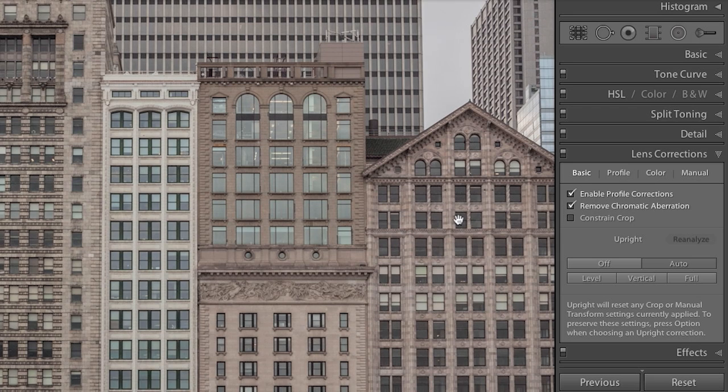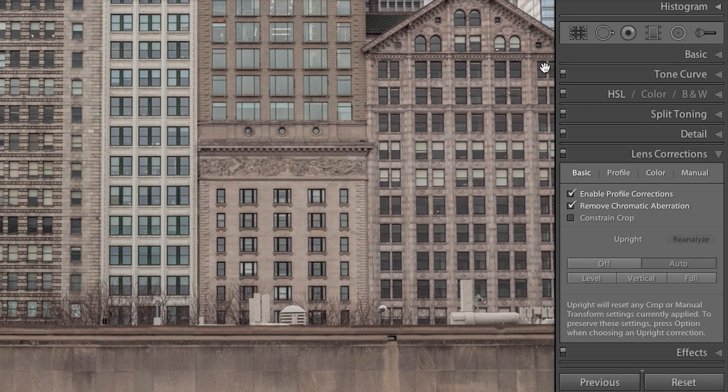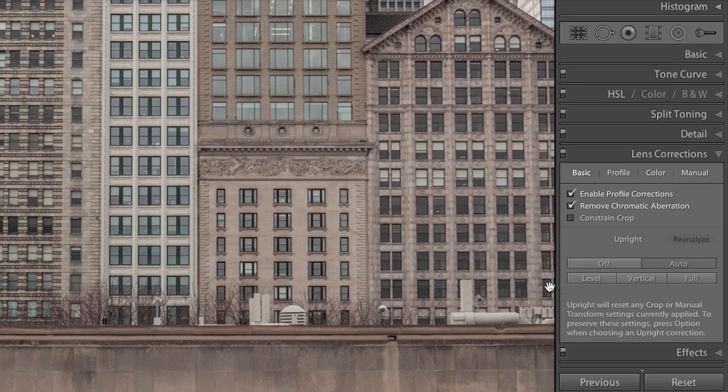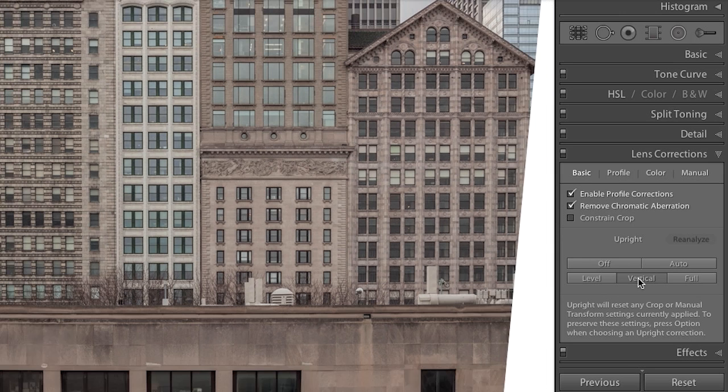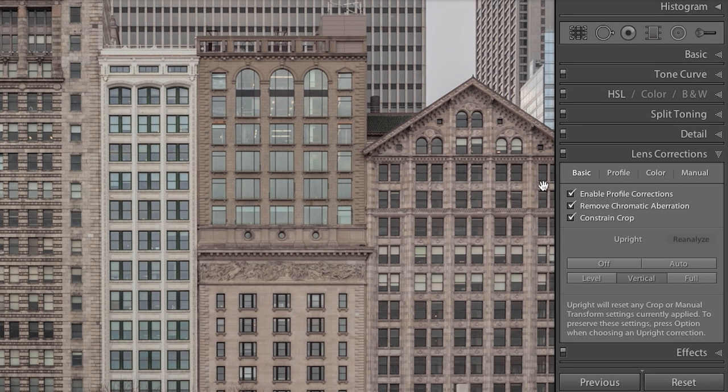If we look over here on the right-hand side, we can see that there's still a little bit of perspective that could be refined. When I choose the Vertical option, we can see that a much more drastic correction has been made. And if I choose to constrain the crop, we can see that this line is much more vertical.